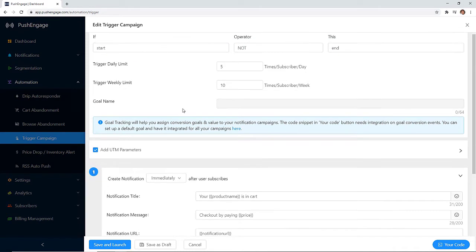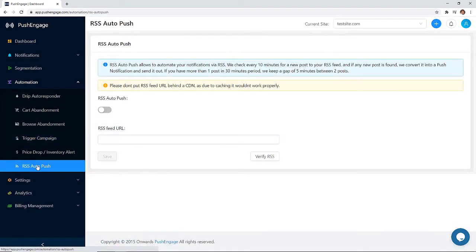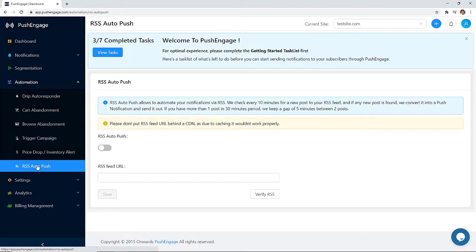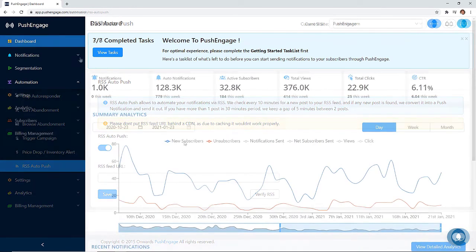You can do product review requests. You can save item alerts and any other trigger that you can think of for your website. You can even set up a simple RSS auto push so any new posts that are published on your site, your subscribers will get a notification so that they can go back and read it.